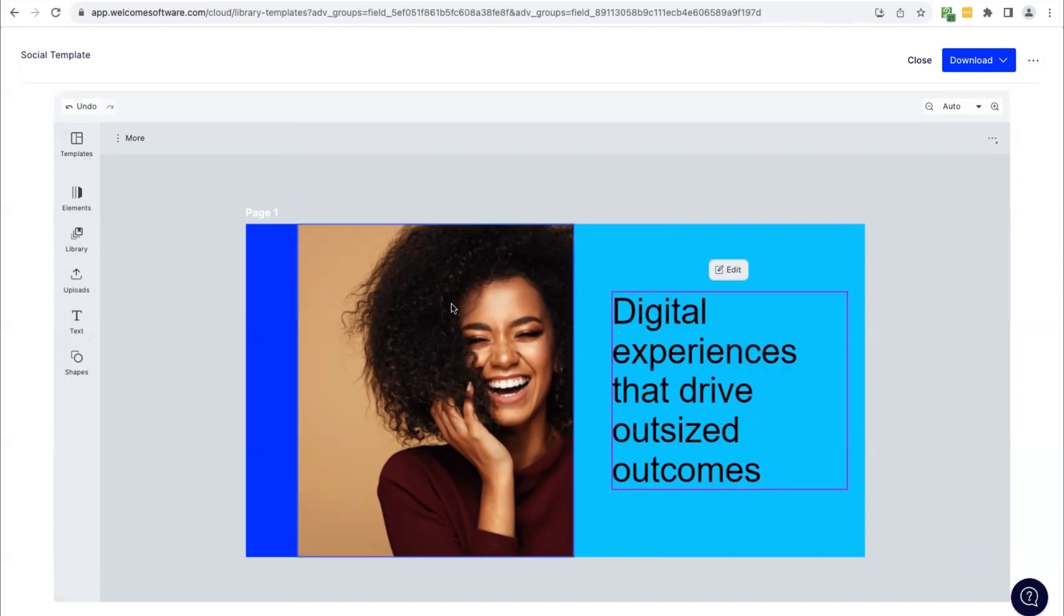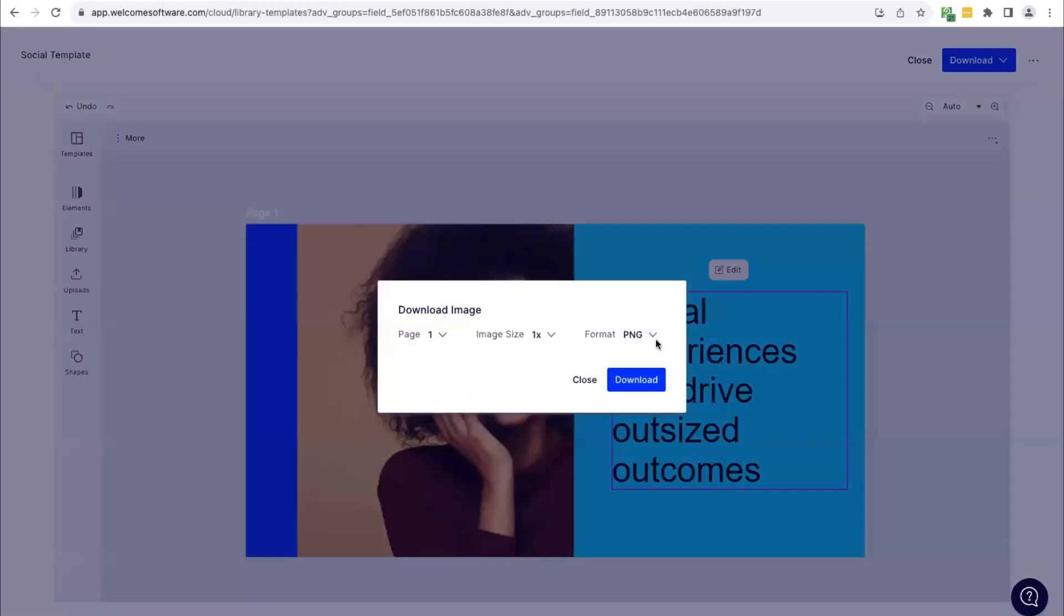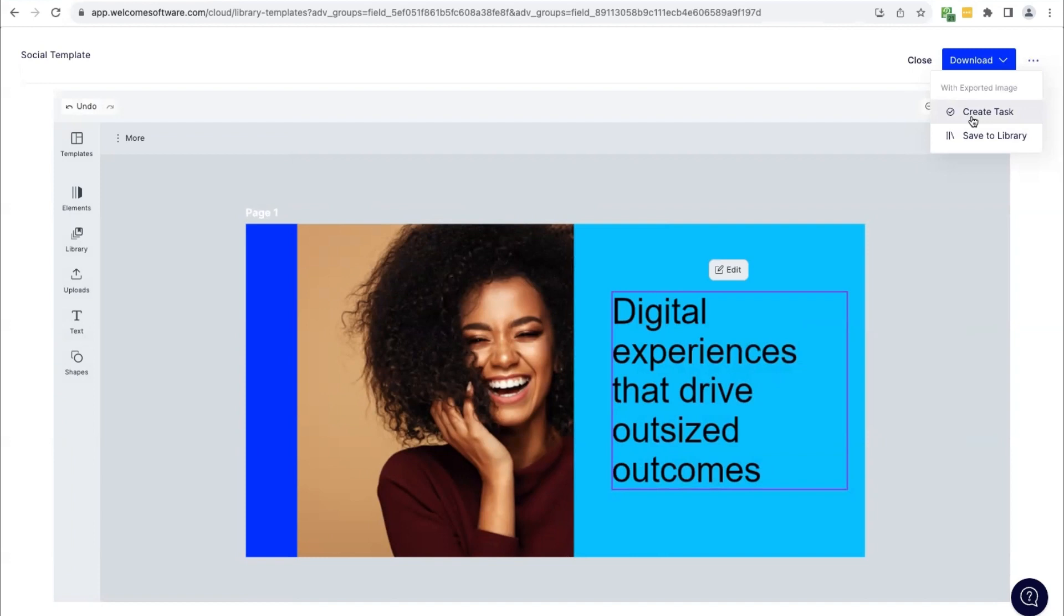Once I've made my edits, and I am ready to use the branded post I have, I can go ahead, I can download either as an image or as a PDF, or I can save to the library. Or I could use create task and move this through a workflow to get someone else to review it or publish it to social.